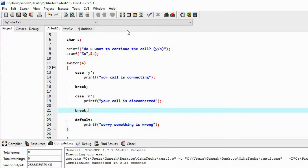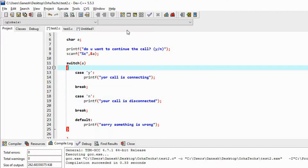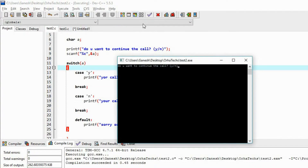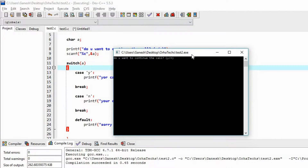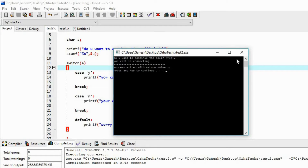Let's run this and see the output. I am going to save this program and execute it. We got the output: 'Do you want to continue the call? Yes or no.' I am going to type 'y' and press Enter. Your call is connecting.